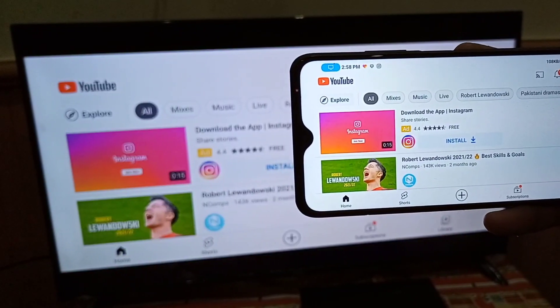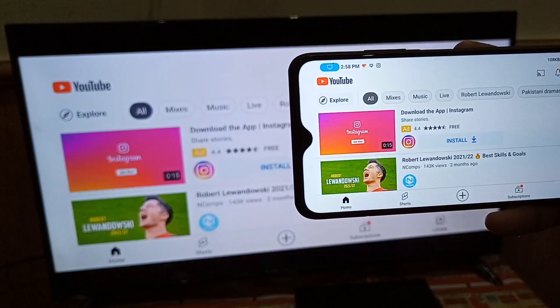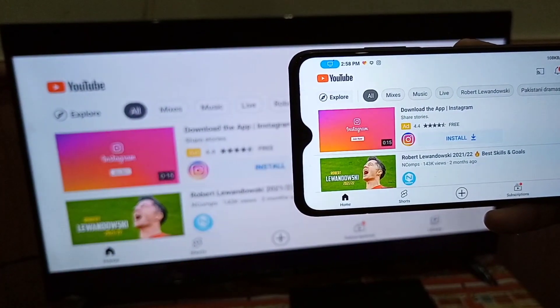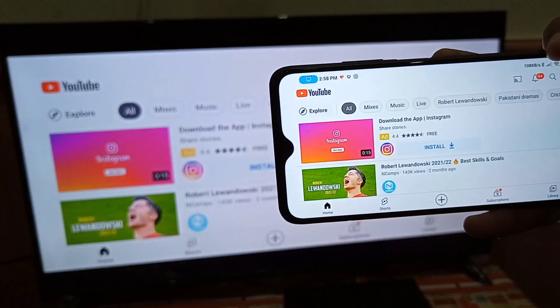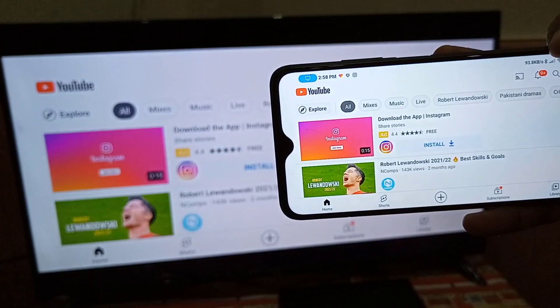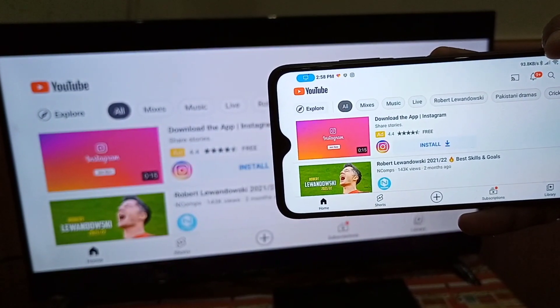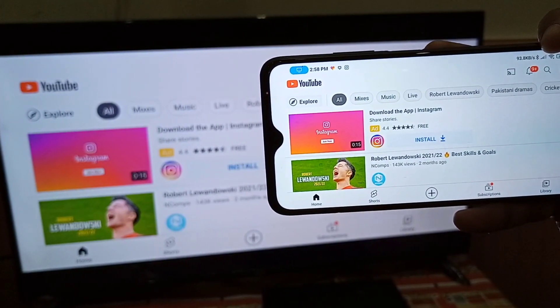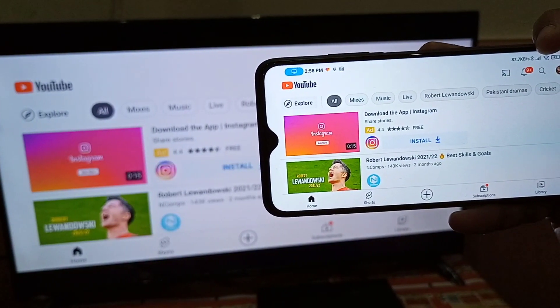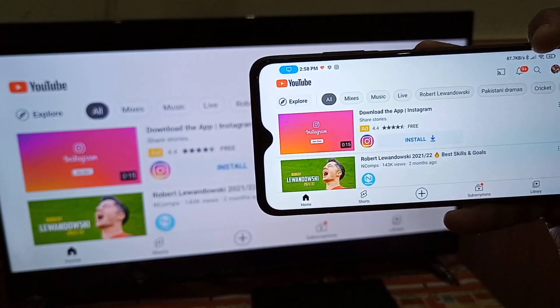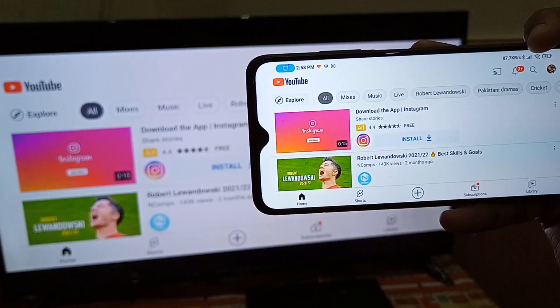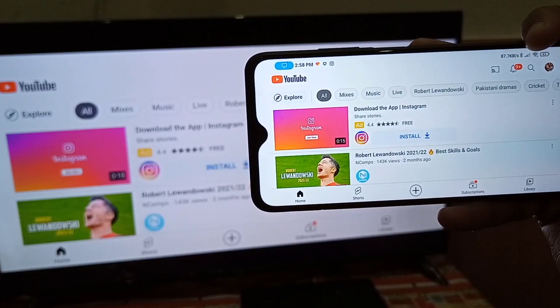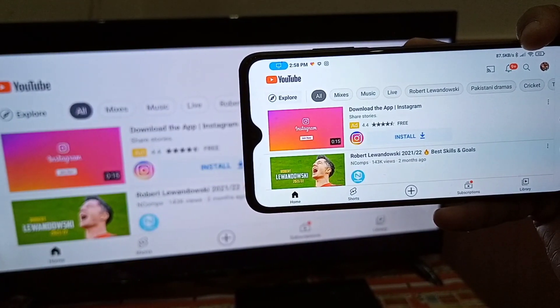Today's video is about how you can share your screen of your Xiaomi, Redmi, POCO, or Mi mobile phones to the TV, or how you can connect it to the TV — especially for the Redmi Note 9, Redmi Note 10, and Note 11 mobile phones.